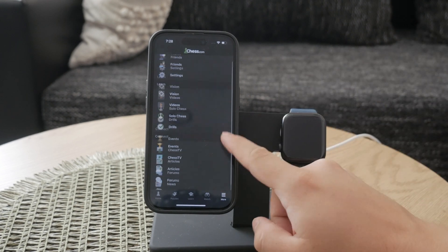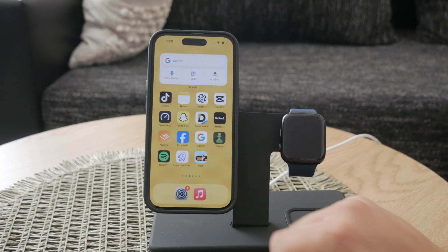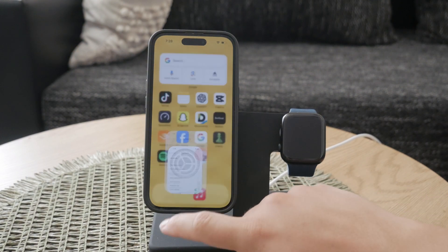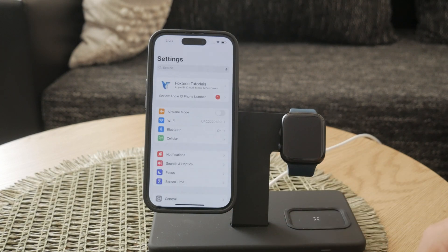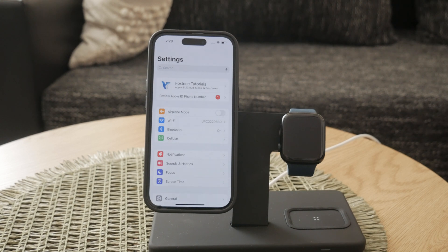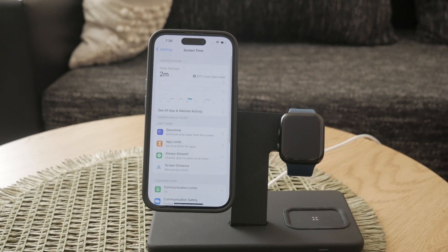Now let's get into the steps to turn off in-app purchases. The first thing you need to do is open the Settings app on your iPhone — the app with the gear icon that you're probably quite familiar with. Once you're in Settings, scroll down until you find an option called Screen Time and tap on that. If you haven't already enabled Screen Time, you'll need to turn it on. Screen Time is a great tool that allows you to manage your device usage and set restrictions.